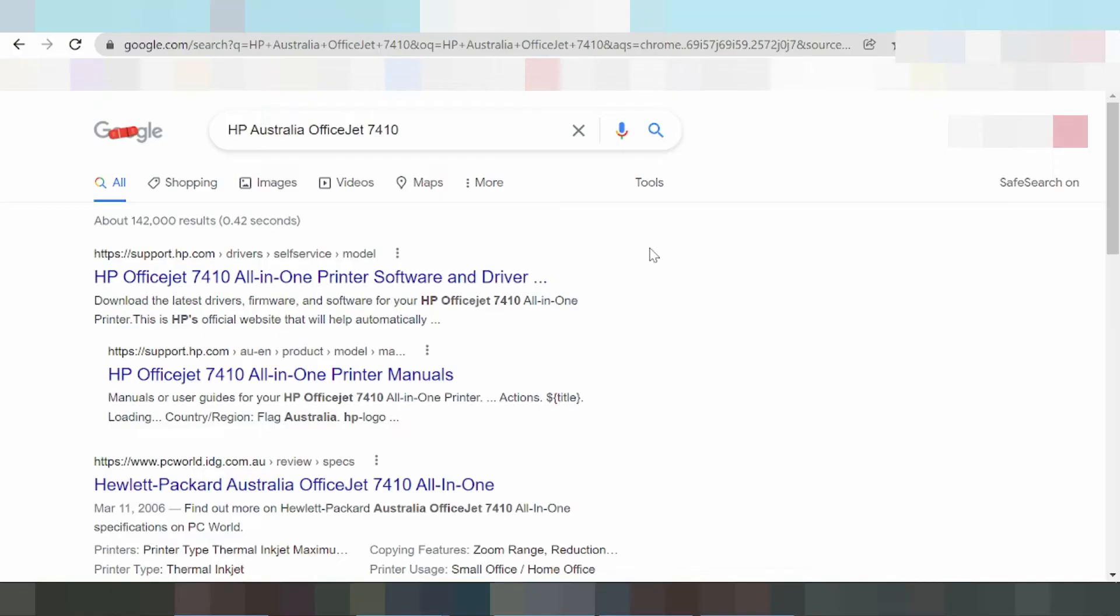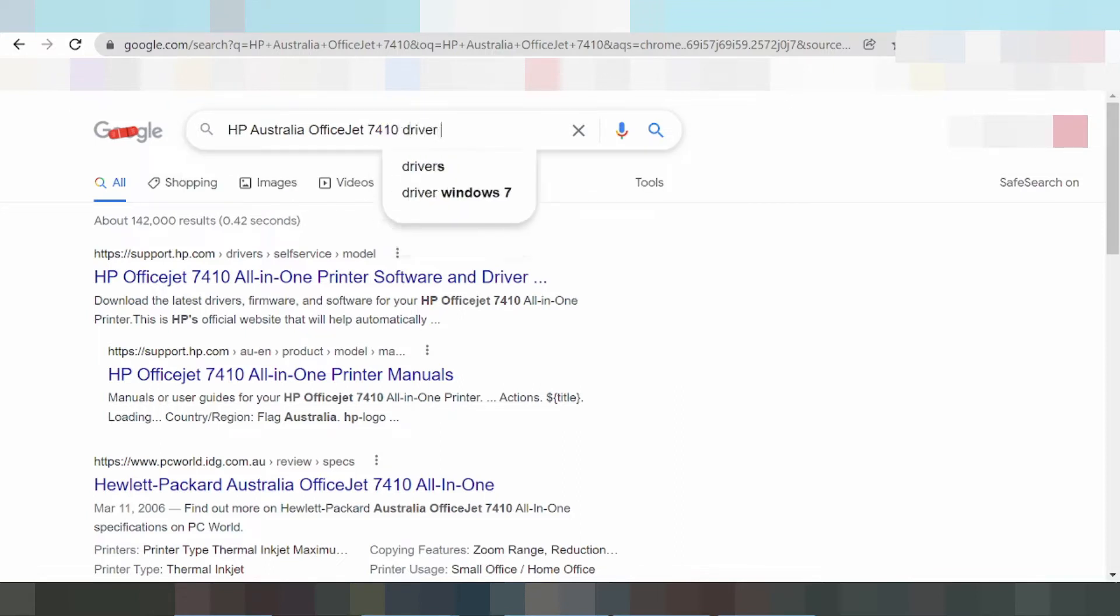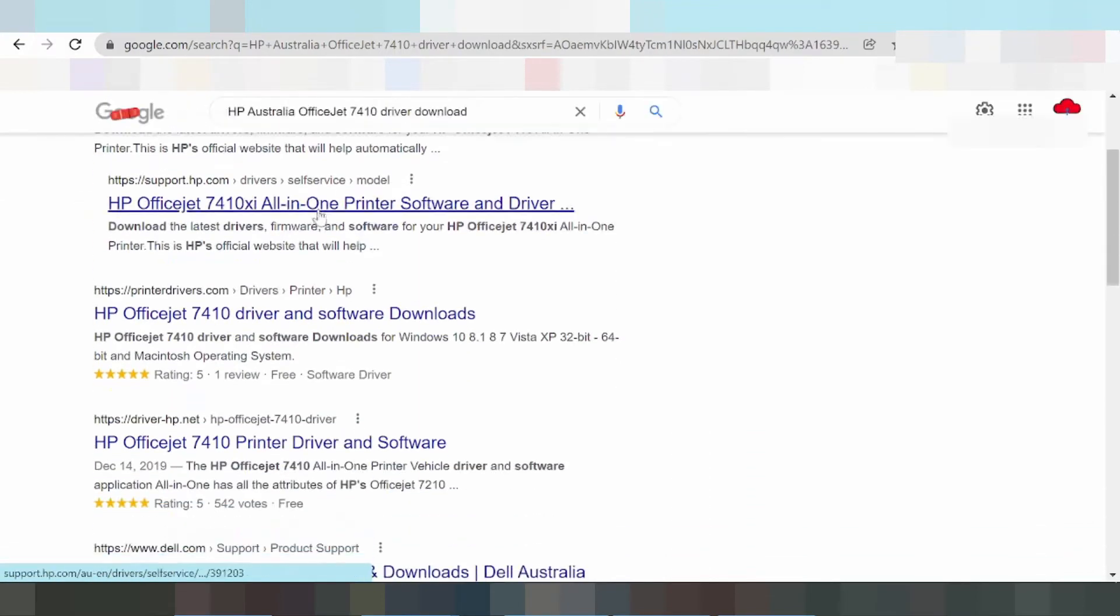To download the driver for an HP OfficeJet 7410 all-in-one printer, search for 'HP OfficeJet 7410 driver download' on Google or your preferred search engine.